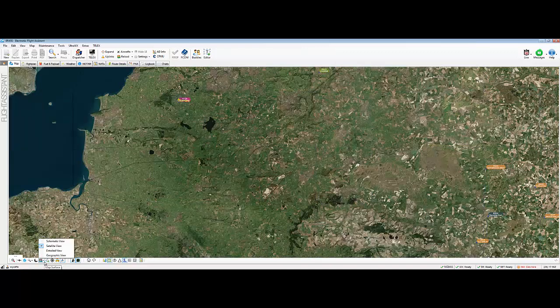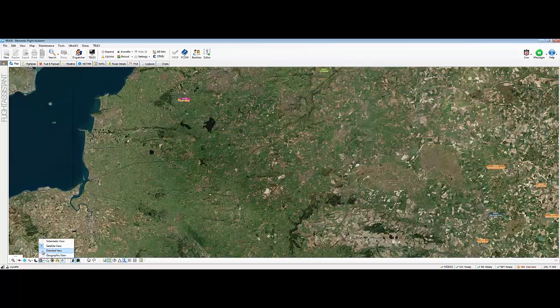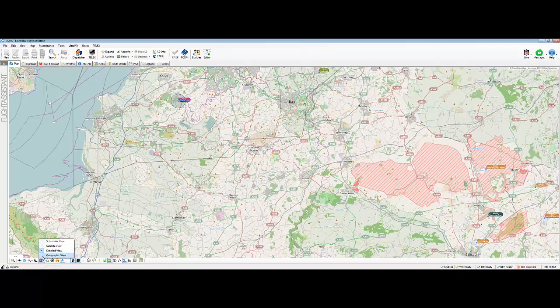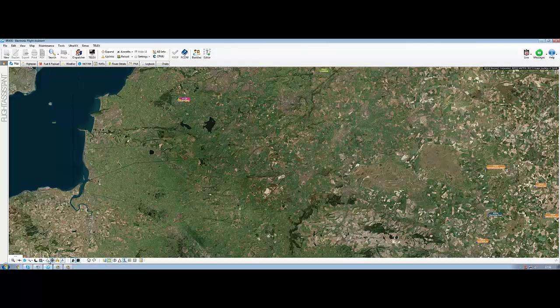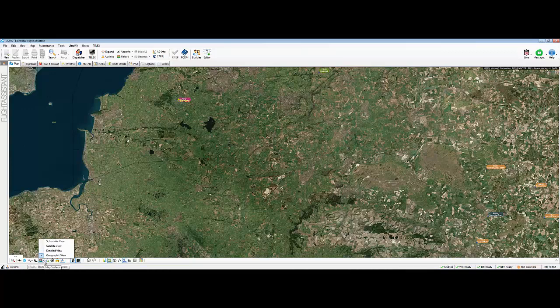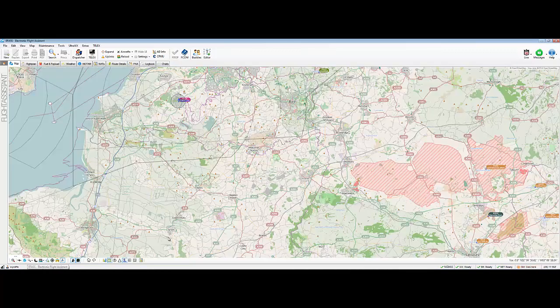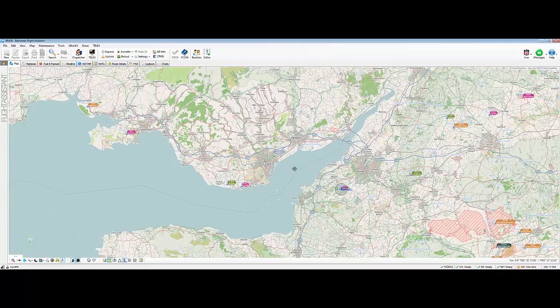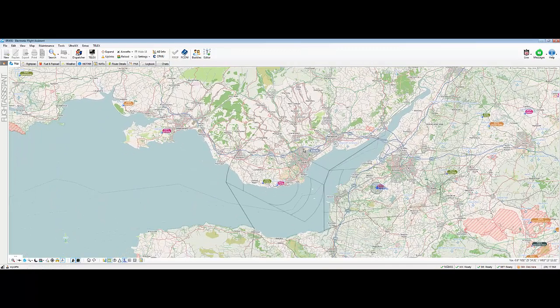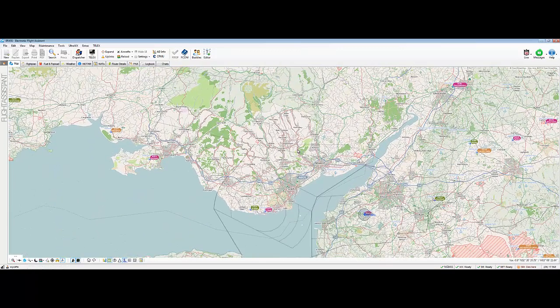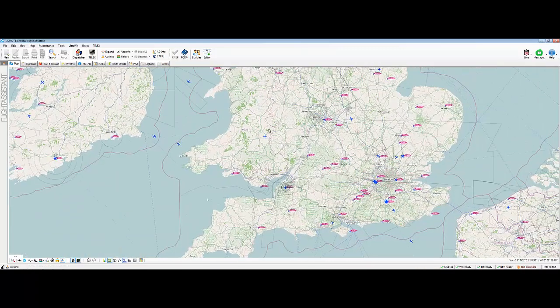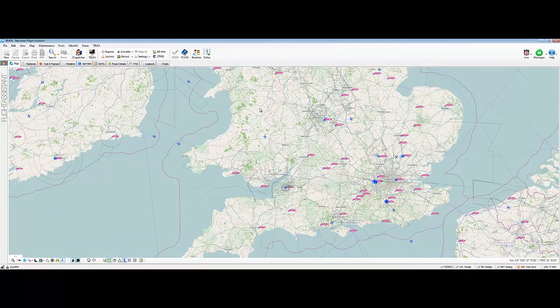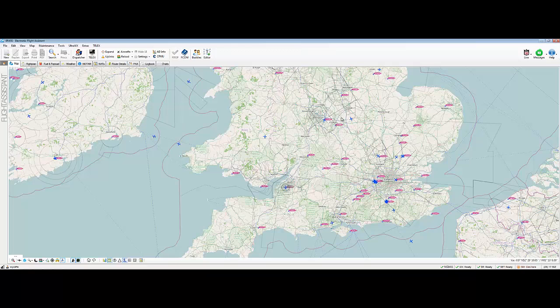We're on views, weren't we, so we can have detailed view, which is that one, or you can have geographic view, which is that one. Obviously, most people tend to use detailed view. So, let's get back over to Cardiff, here we go. So, how do we create a flight plan, and how do we get it into our aircraft?